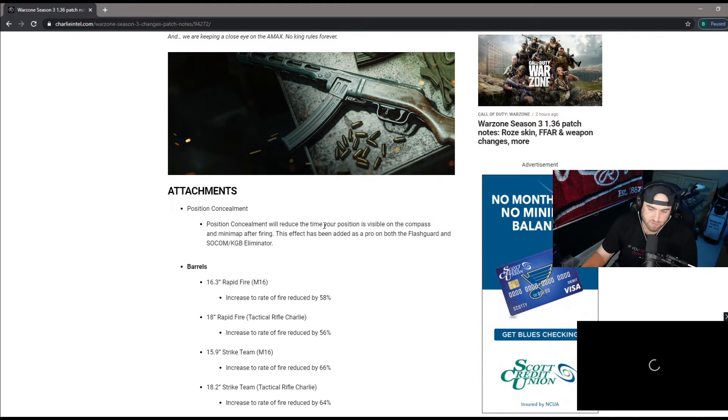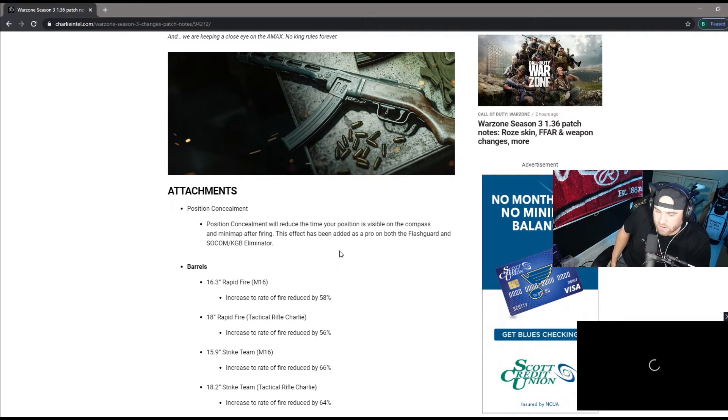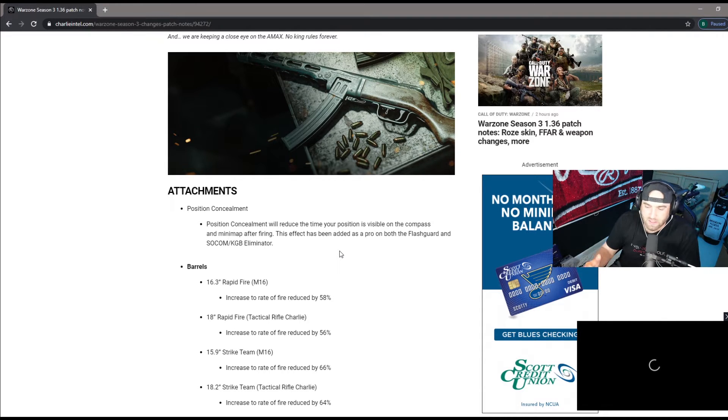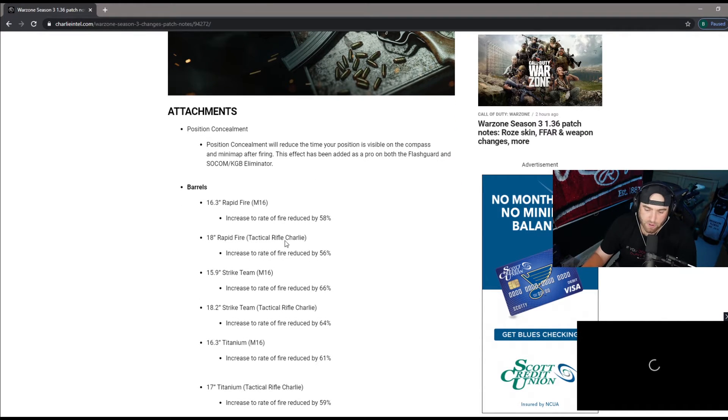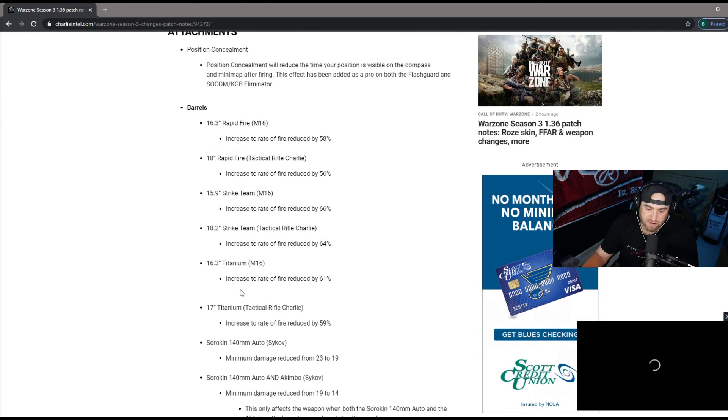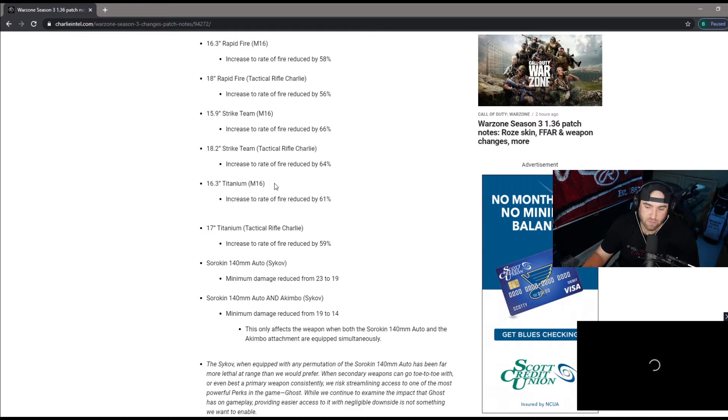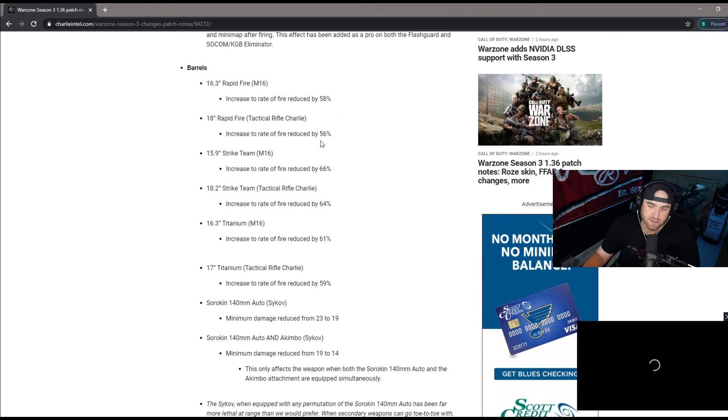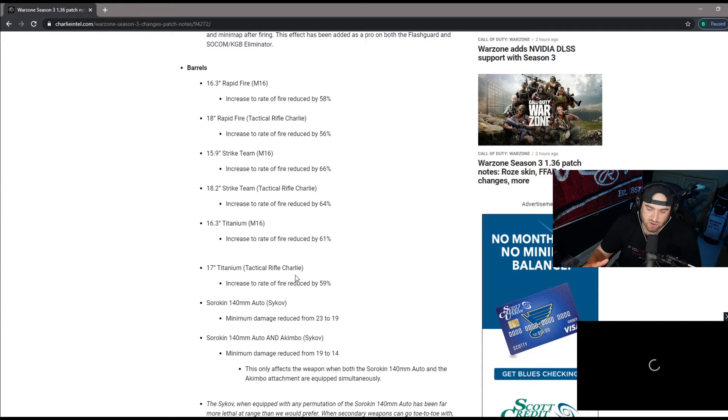Position concealment will reduce the time your position's visible in the compass after firing. After you fire, you won't stay on that mini map as long. The barrels, obviously with the AUG and the M16, these are the barrels and the fire rate was reduced tremendously by over 50 percent. Every barrel is slower firing than before.